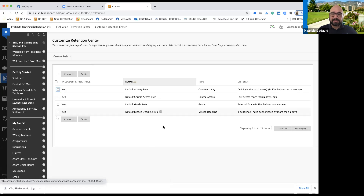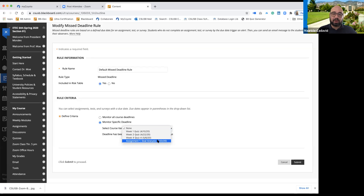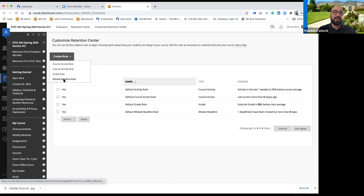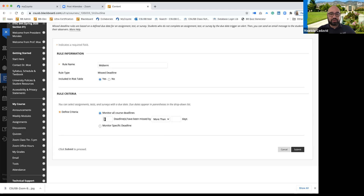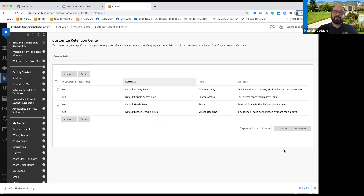You know how you have this missed deadline rule? When you are in it, you can choose a specific deadline — for example, assignment one. You can create an additional deadline rule for something else, like a midterm deadline. You come to 'create rule,' create another missing deadline rule, and name it 'midterm deadline.' It would let you know which students missed the midterm. If you only have one thing in your course, you don't have to create more rules.